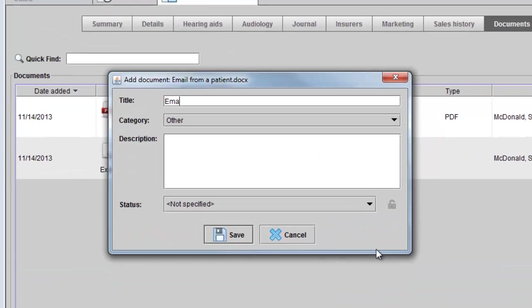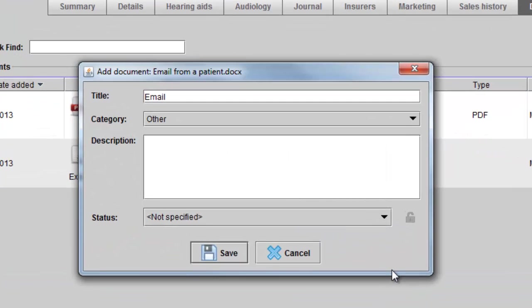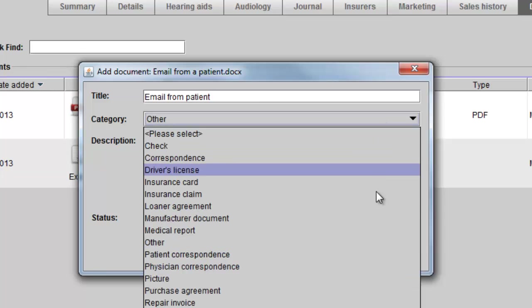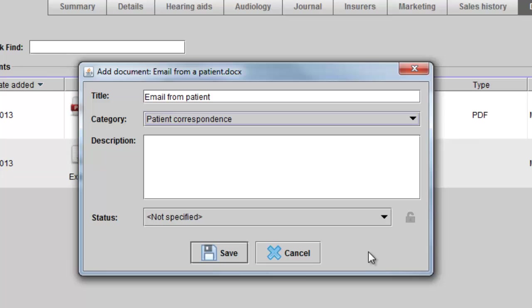This will allow me to give the document a title, choose a category, add any additional description, and save.